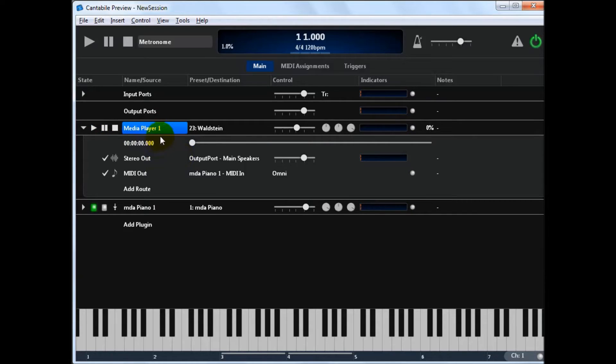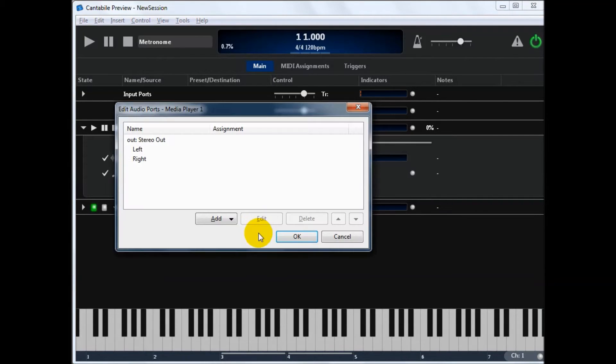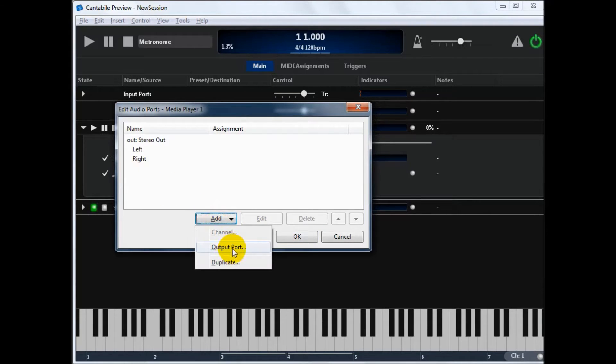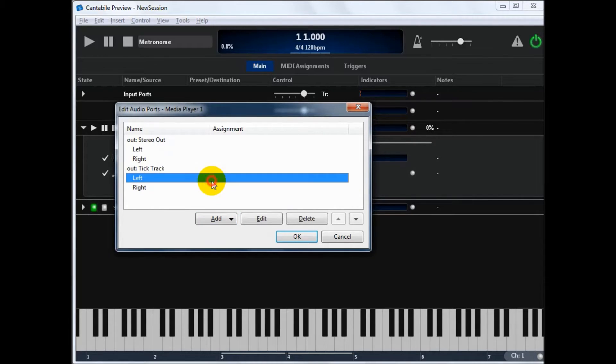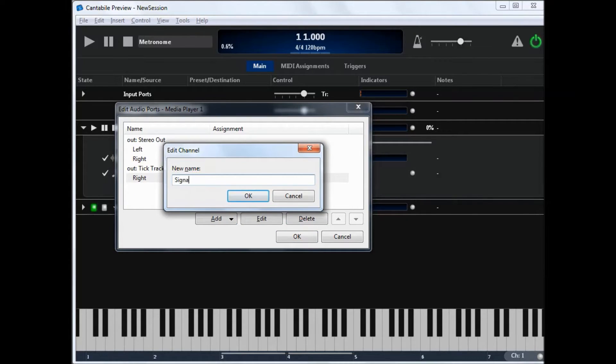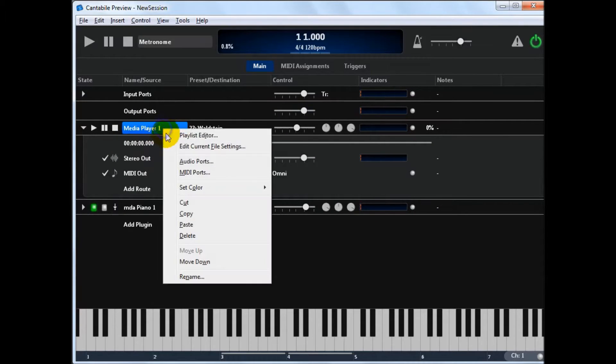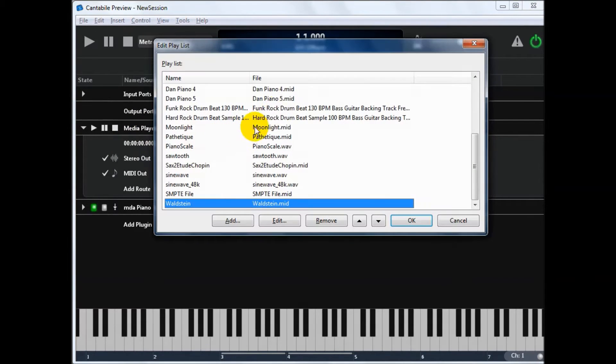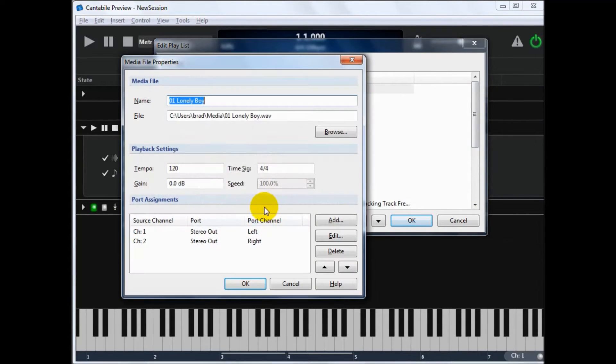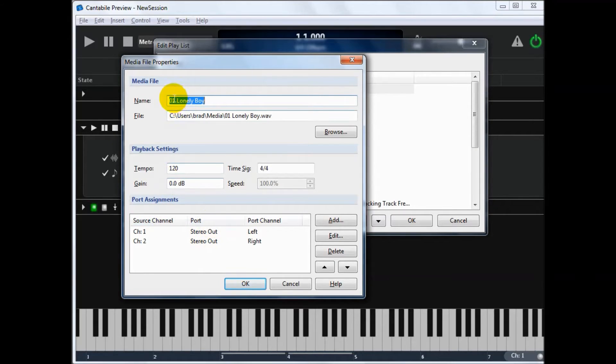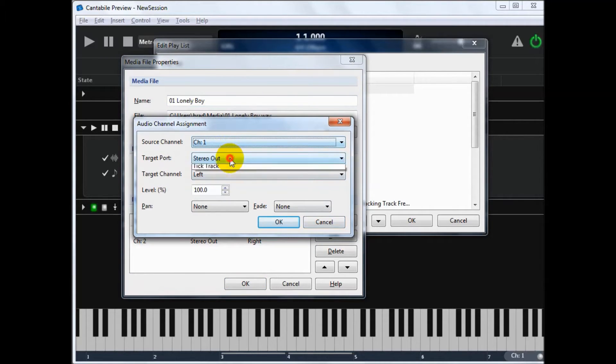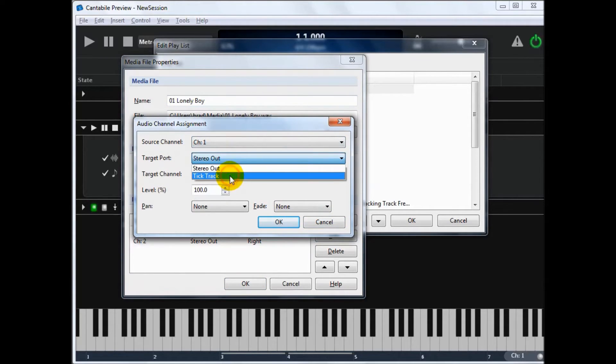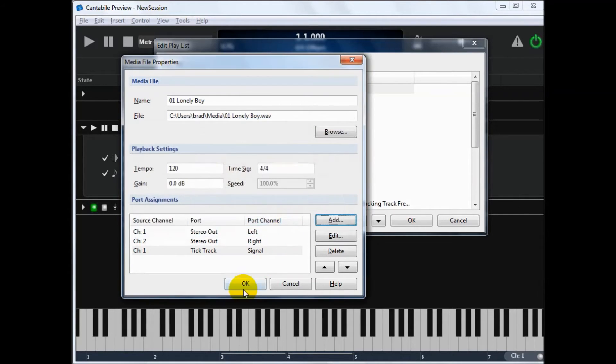So you'll notice that I routed from these two output ports. There's a stereo out and a MIDI out. You can actually customize these. So you might want to create a second output port. So let's say we put a, let's say we had a tick track or something. And it won't be stereo. Let's just make it a single signal. And then what we can do is we can go back into this playlist. And let's just pick this file again. We edit this. You'll see we can create assignments between the audio file's channels and the ports that we want to use. So if I just add another assignment now from channel one. And I'll assign it to the tick track signal.